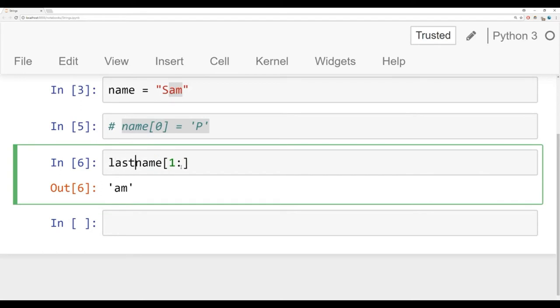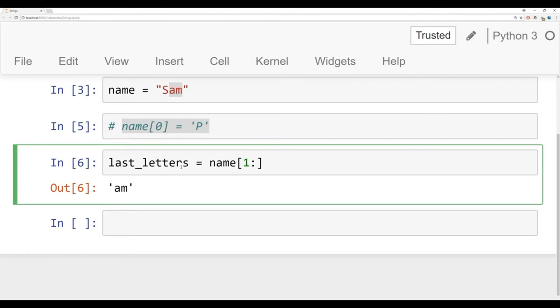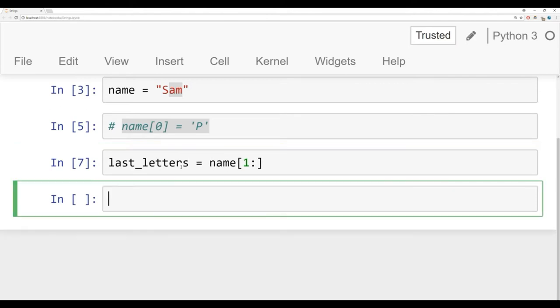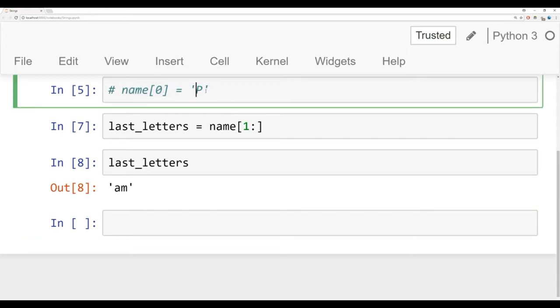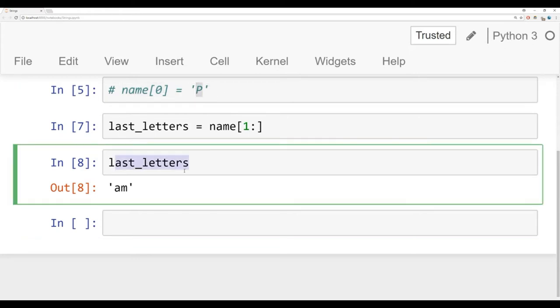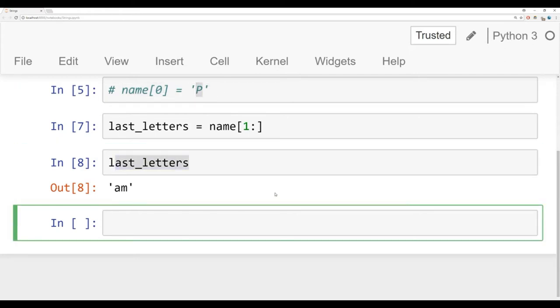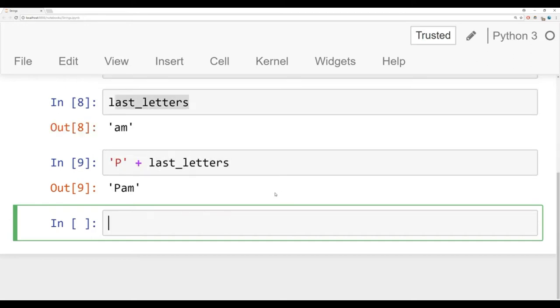We'll assign this to something like last letters is equal to name one all the way to the end. If I take a look at last letters, I can use tab to autocomplete here, it says AM. Now what I can do is concatenate P to last letters. The way you do that is with the plus sign. We can say P plus last letters, and then we get Pam. This is known as string concatenation.